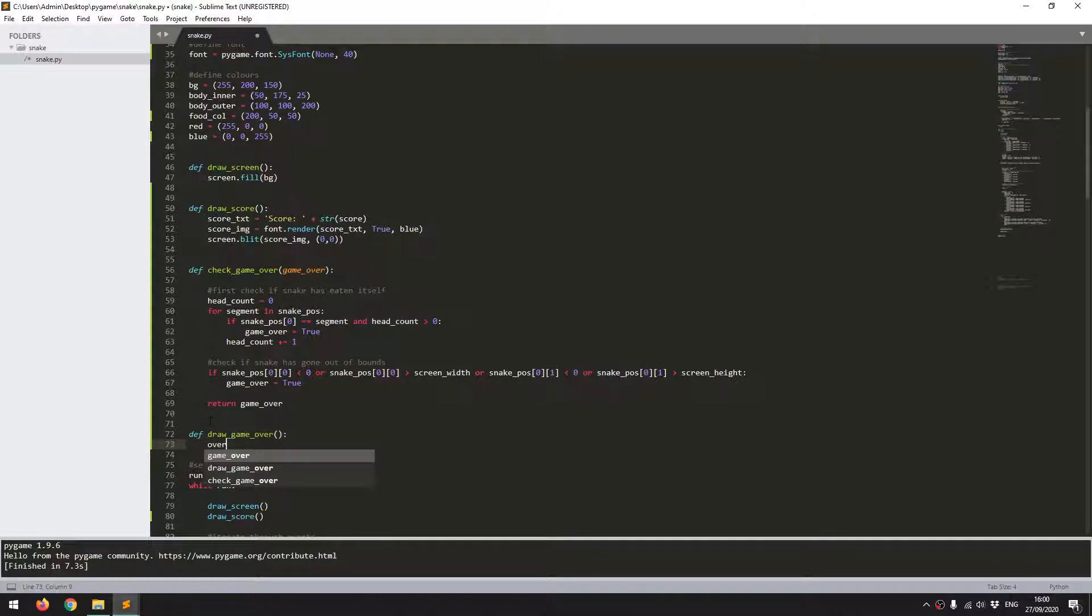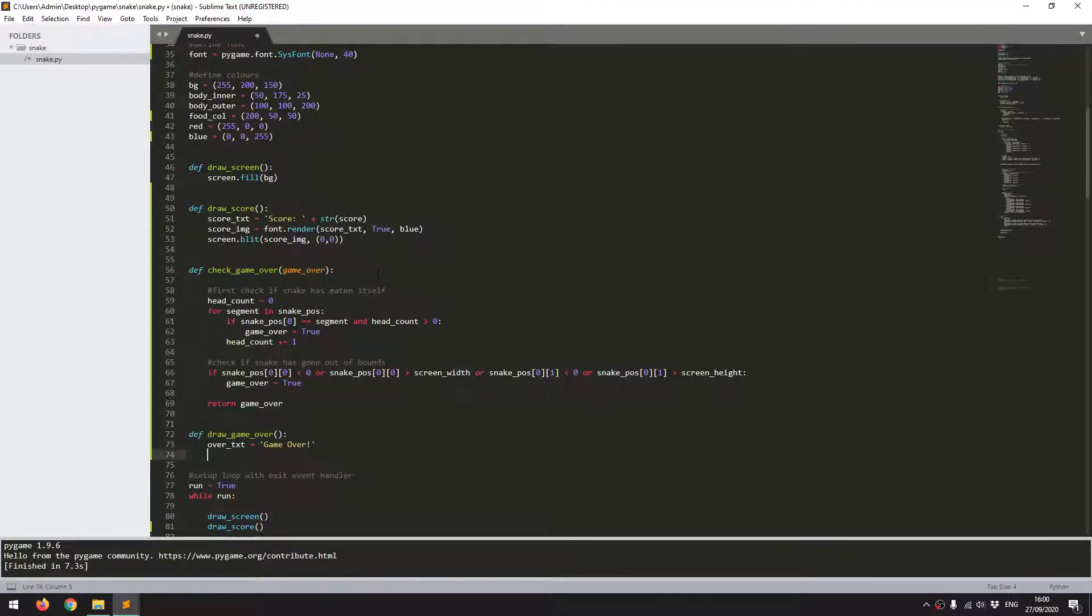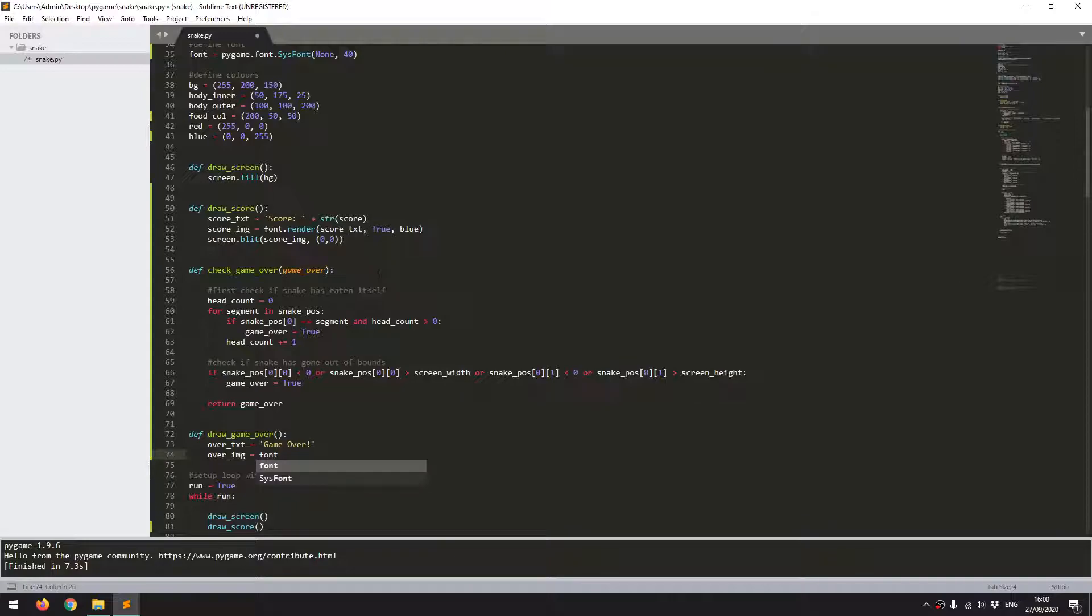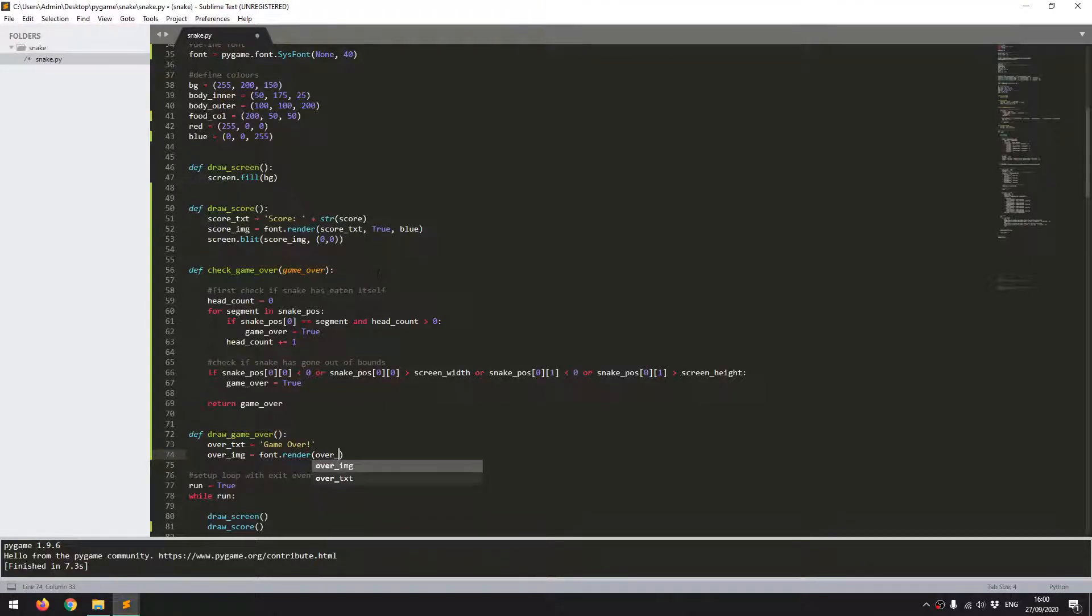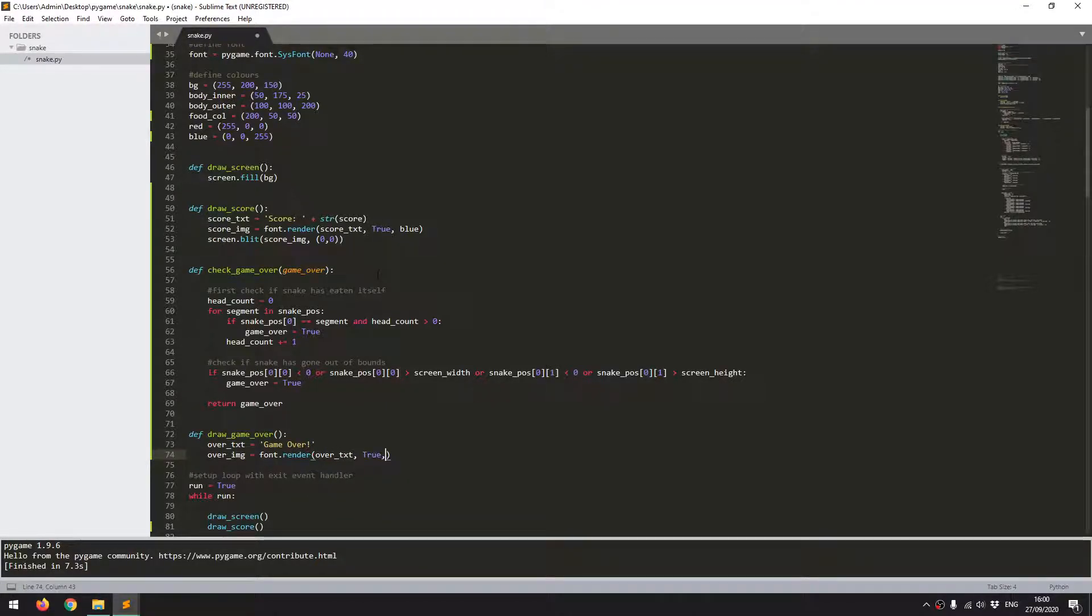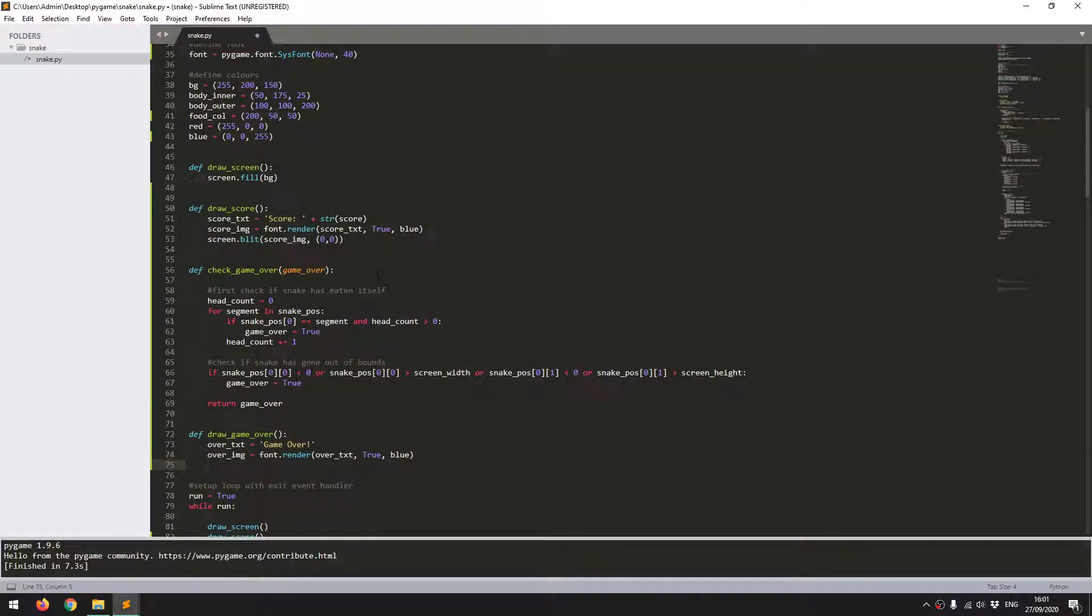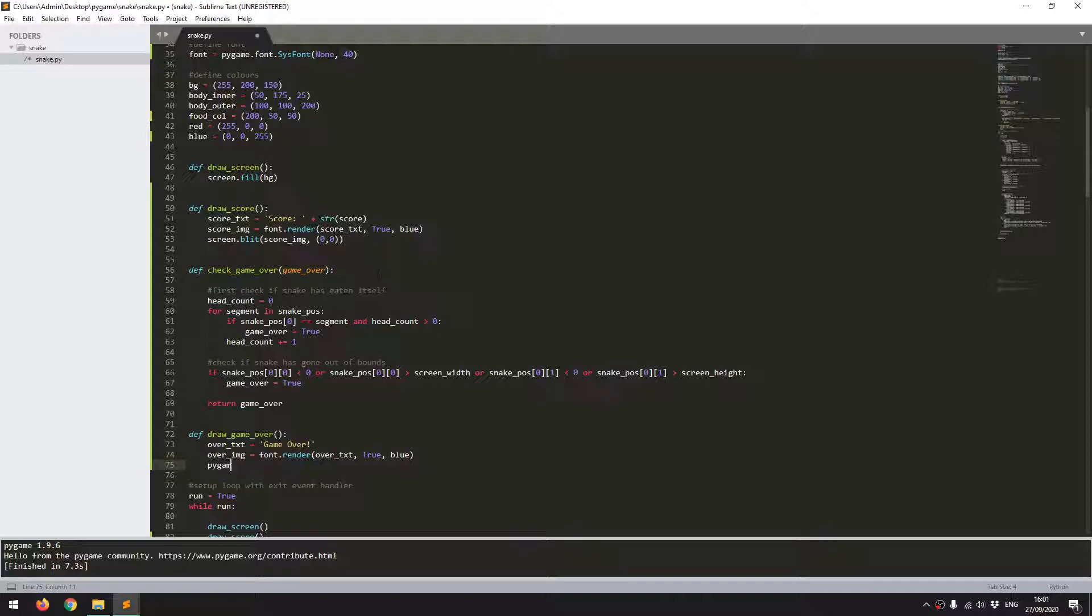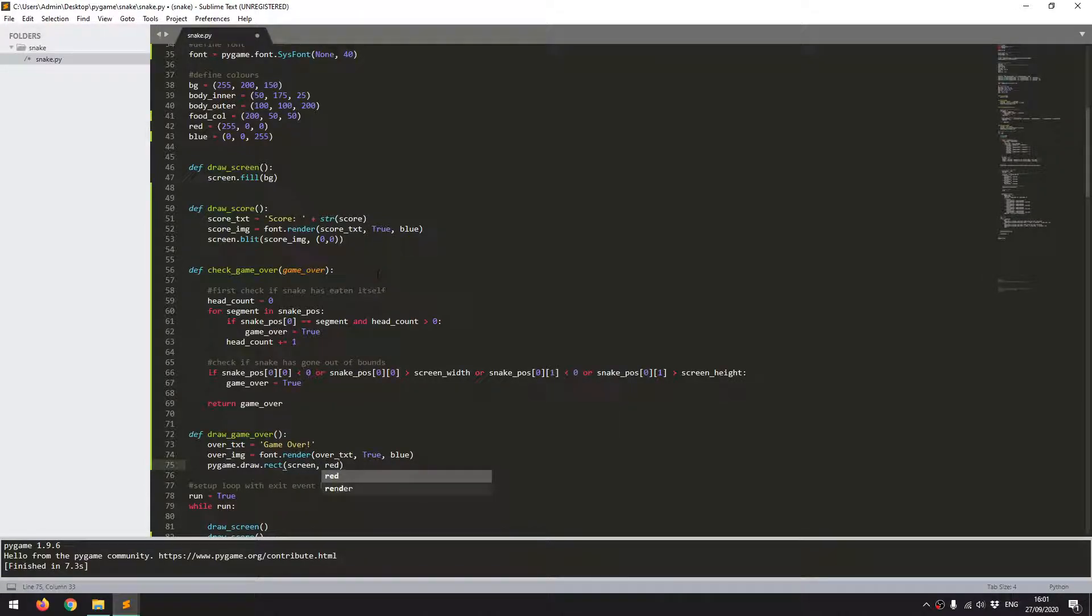So just as before up here, I need to use a text, and I convert that to an image. So game over text equals game over. Now I turn that to an image. Over image equals font dot render. And again, over text. And I'll give this a color of blue as well. And I want this to have some kind of background, so I'll draw a little rectangle behind the text. I'll just use the pygame dot draw rect function again. Supply screen as my display window. I'll make this red.